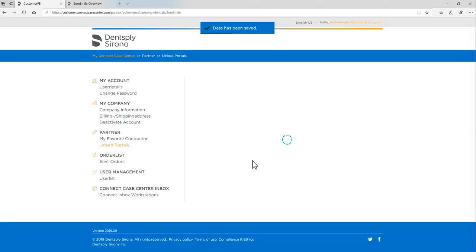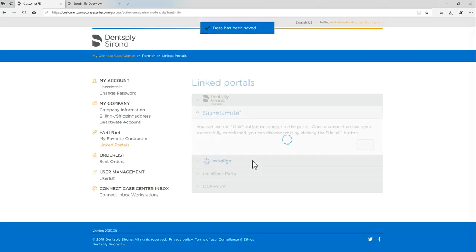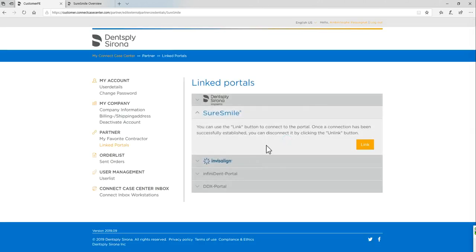This will automatically prompt you to link your SureSmile account under linked portals. Both of these steps will need to be completed in order to successfully submit your SureSmile cases using the Sirona Connect portal. And that's how you link your SureSmile account.